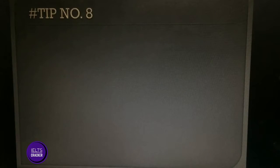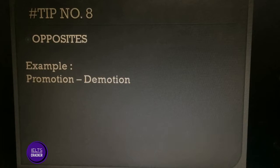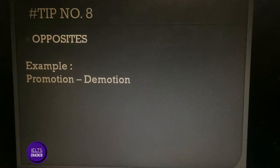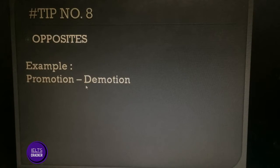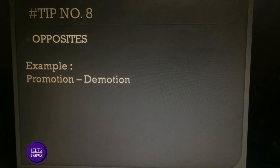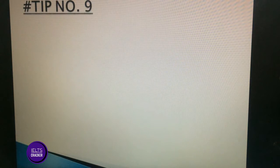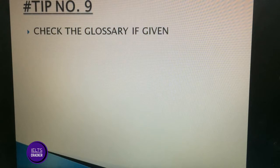Tip number eight: opposites. Example — 'promotion' and 'demotion.' Everyone knows the word 'promotion,' but 'demotion' may not always be clear. The prefix 'de-' is used in a negative context — promotion means moving to the next level, whereas demotion means a person has been moved one level down. So from the root and its opposite, we can get the idea of the word's meaning.